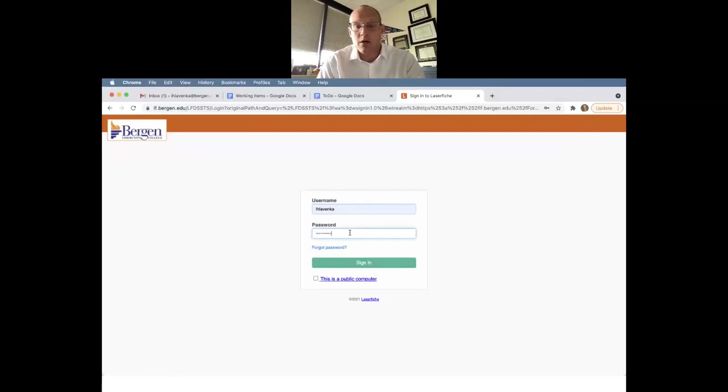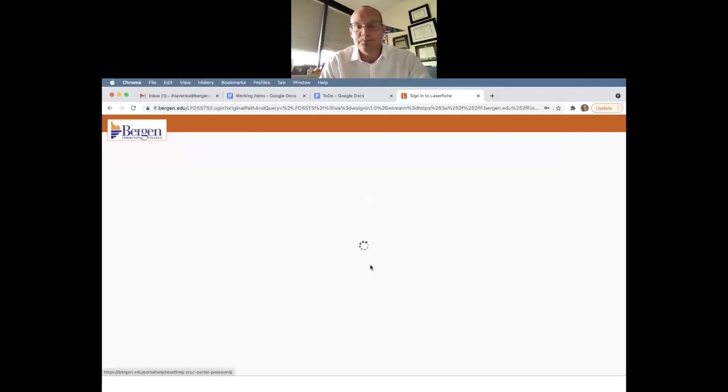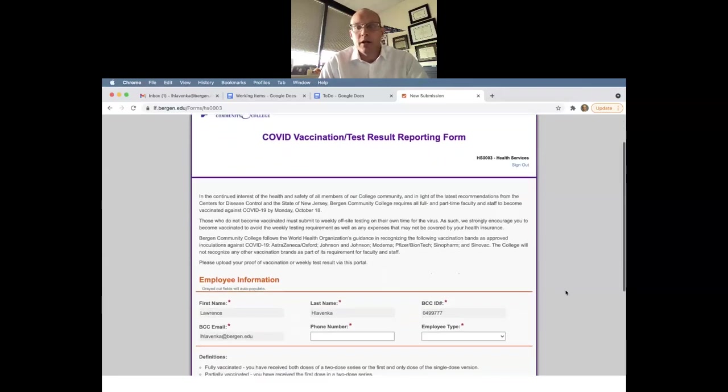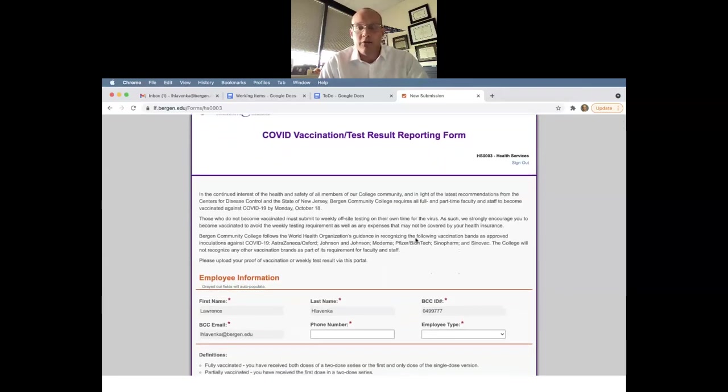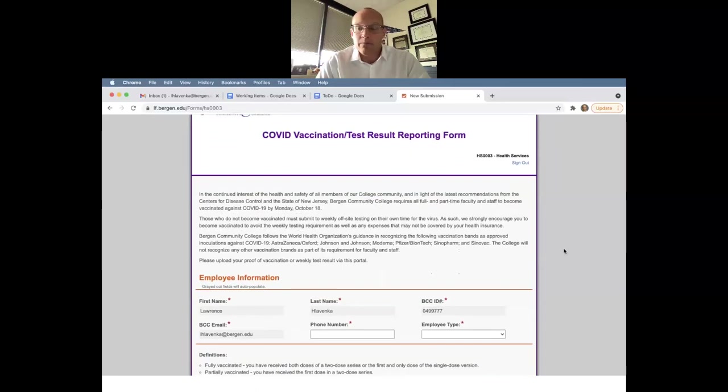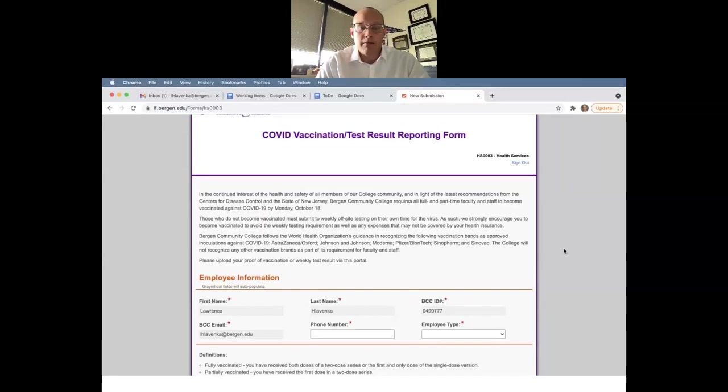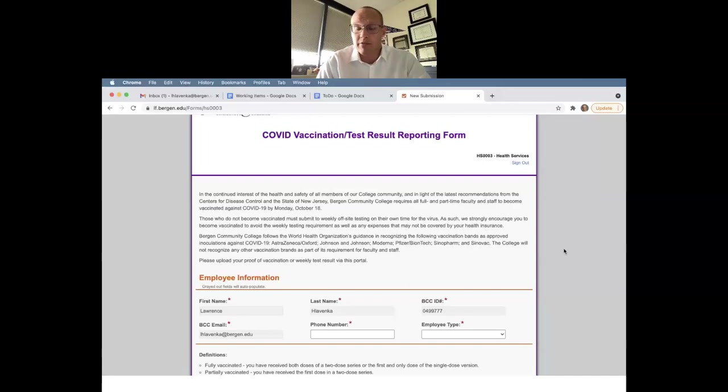We will then click sign in and you'll come up to the actual form. The form here explains some of the policy that we are still in the process of confirming with our legal counsel and working with bargaining units to make sure that this is all in accordance with the needs of our community as a college.